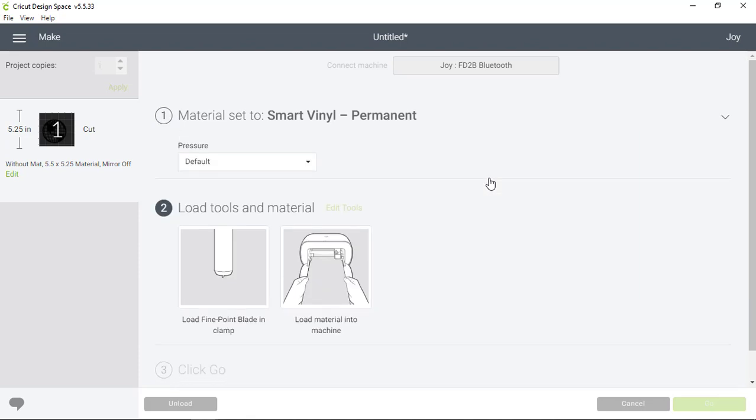And now Cricut Joy is blinking which tells me it's time to load my material into the machine.